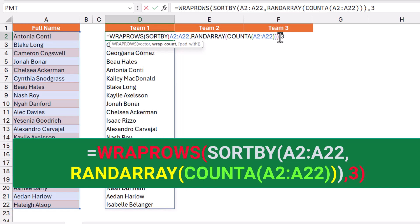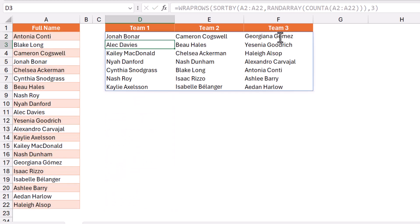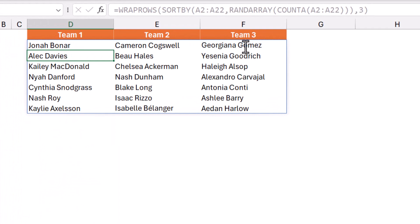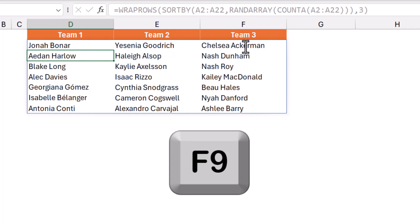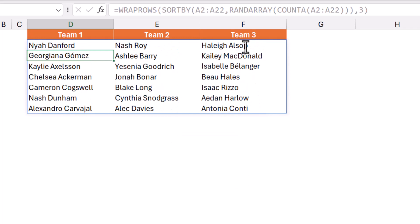When I hit enter, I have split the names into three random groups. At any time you can regenerate the three teams by hitting the F9 key. Every time you hit F9, you get a different combination of names.